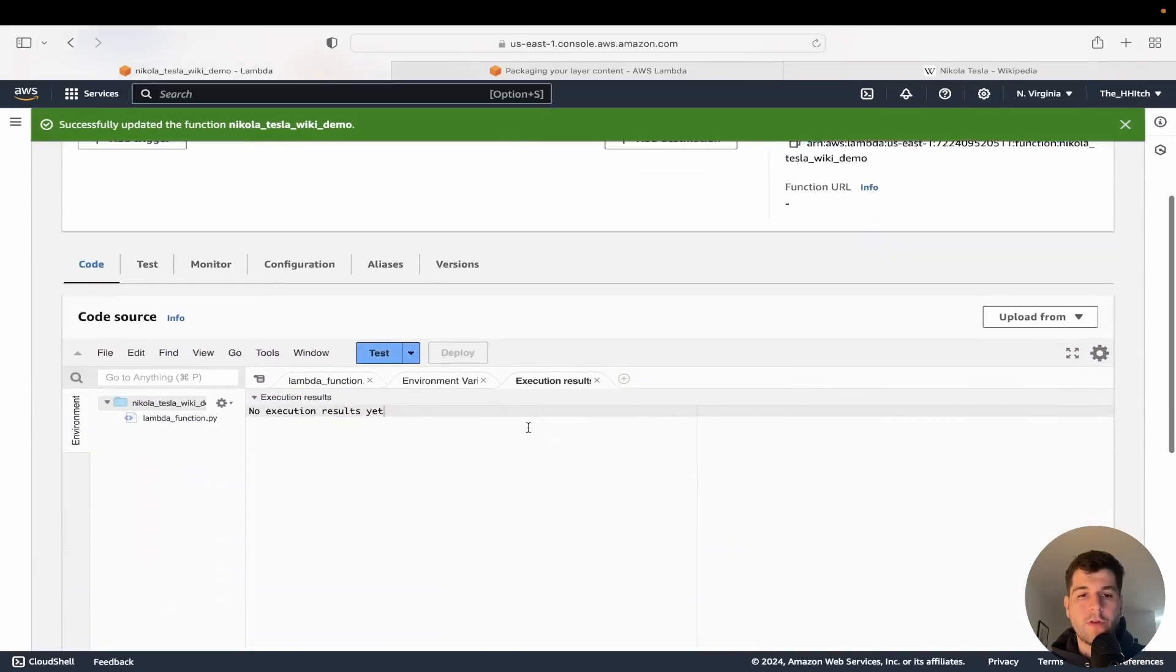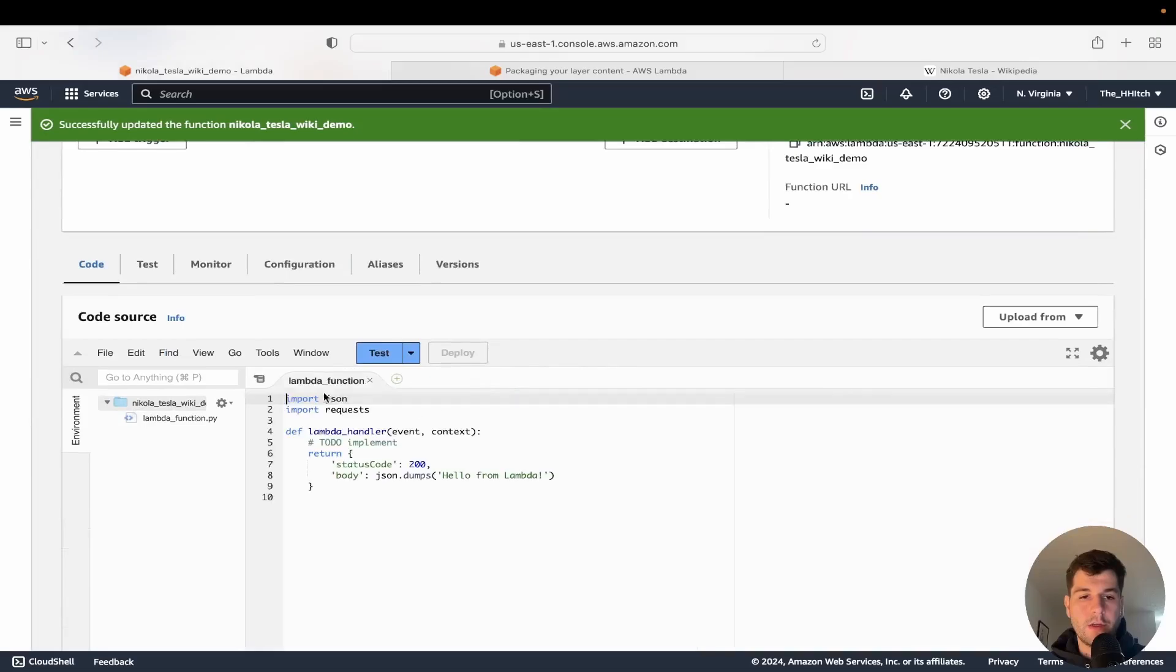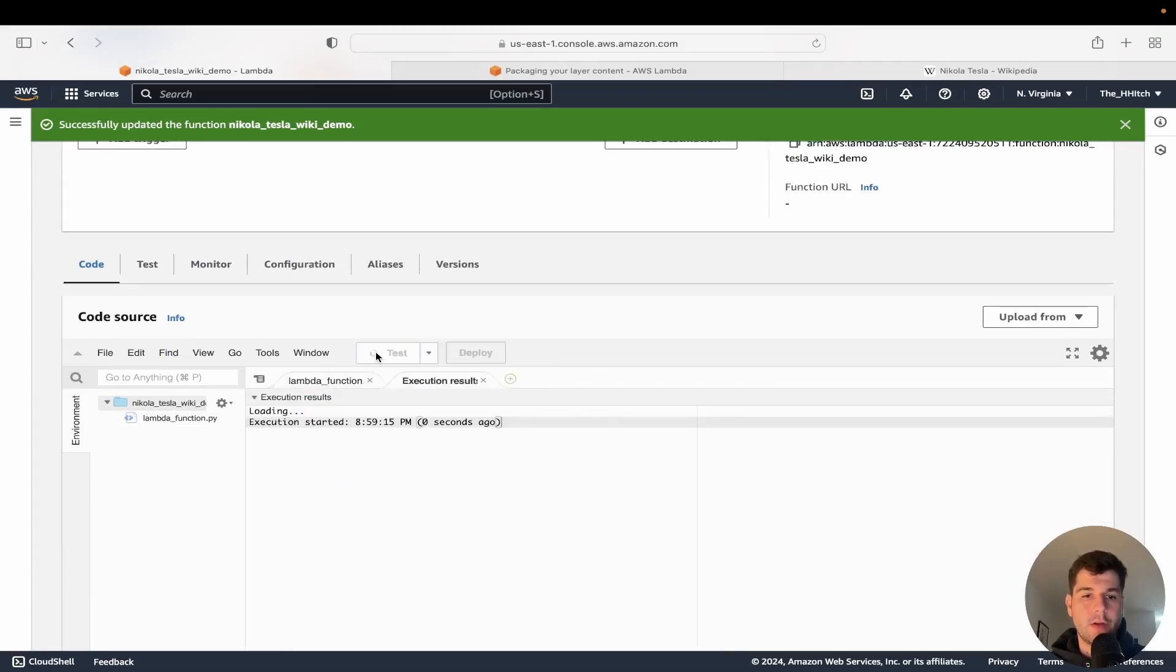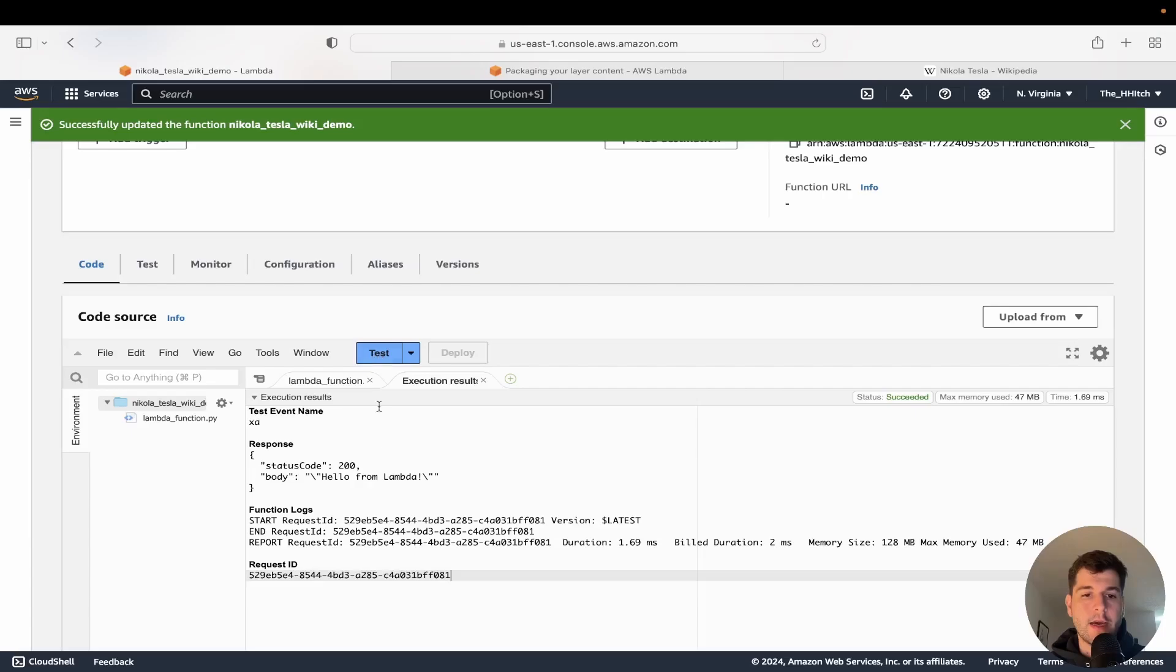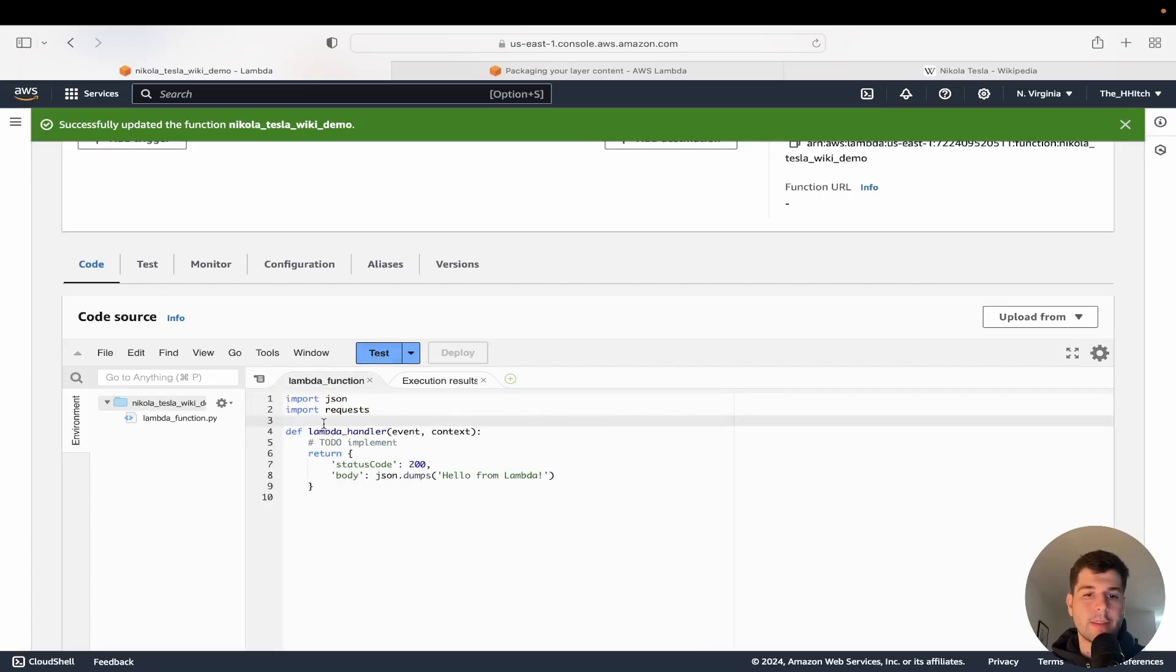So if we go back to our code, there's our Lambda function. Before, if you remember, it wasn't working. Let's see now, now we're getting the hello from Lambda message. So it is working. Let's go get the rest of our code and test it here.